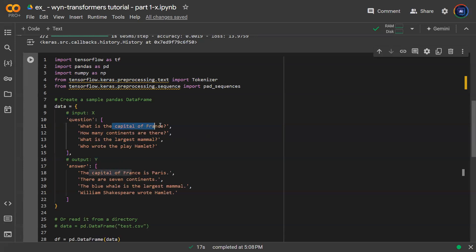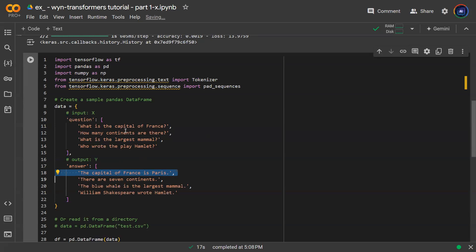For example, what is the capital of France? And then the answer goes, the capital of France is Paris. Now, of course, this is not the only way to answer the question. In a normal day-to-day life, if you just ask me, what's the capital of France? Maybe I'm just going to say Paris as one word.